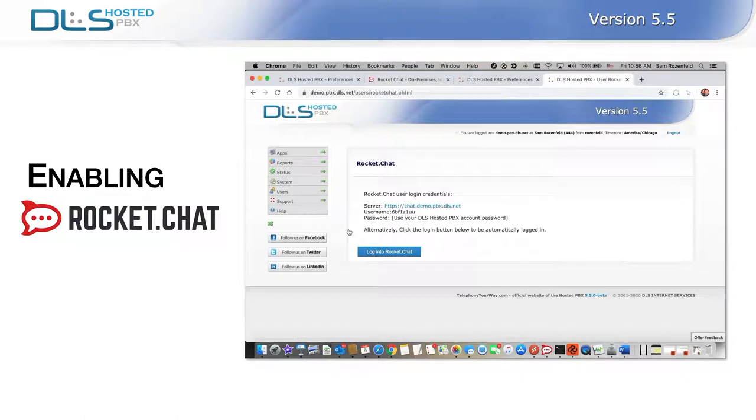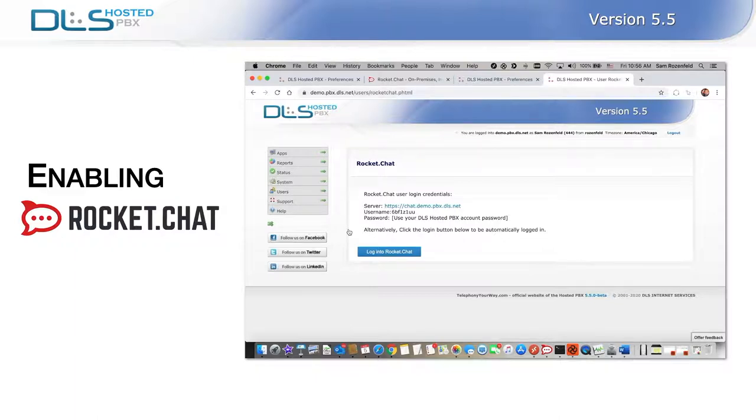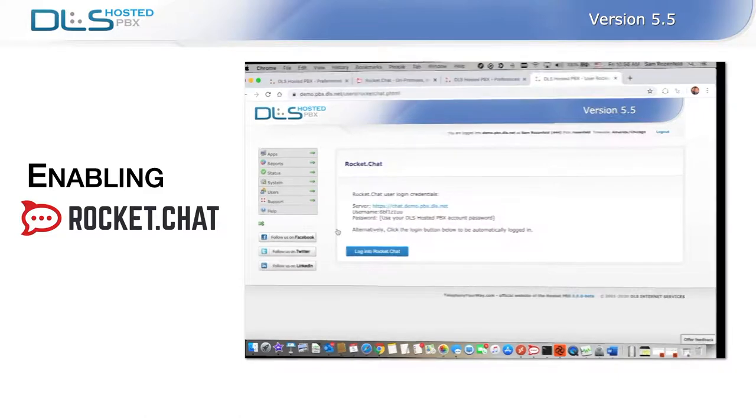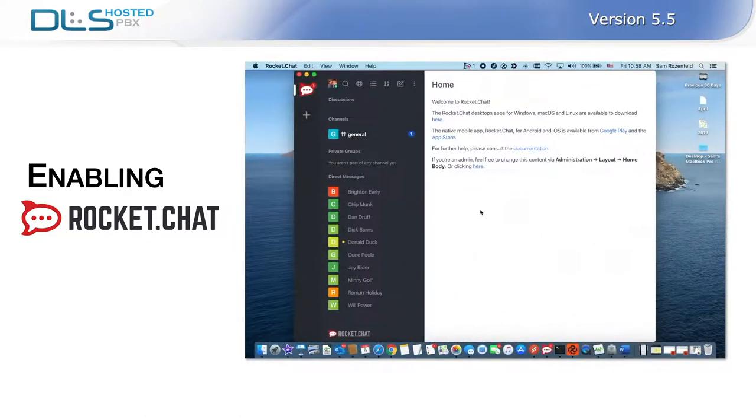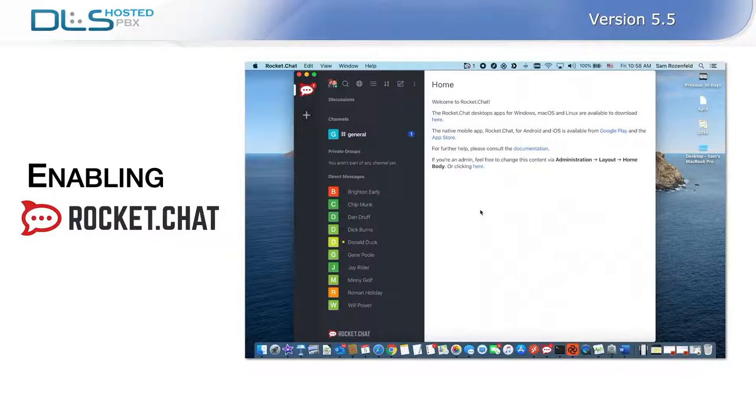When you start your application for the first time, you will be prompted for login credentials. Those can be found in your user's invitation email or by navigating to Apps, Rocket Chat menu. For obvious reasons, your password is omitted in these sources. Still, we operate under a safe assumption that if you've logged into the hosted PBX interface, then you know your credentials. Rocket Chat is a powerful communications platform that will take your teams to the next level of collaboration experience.